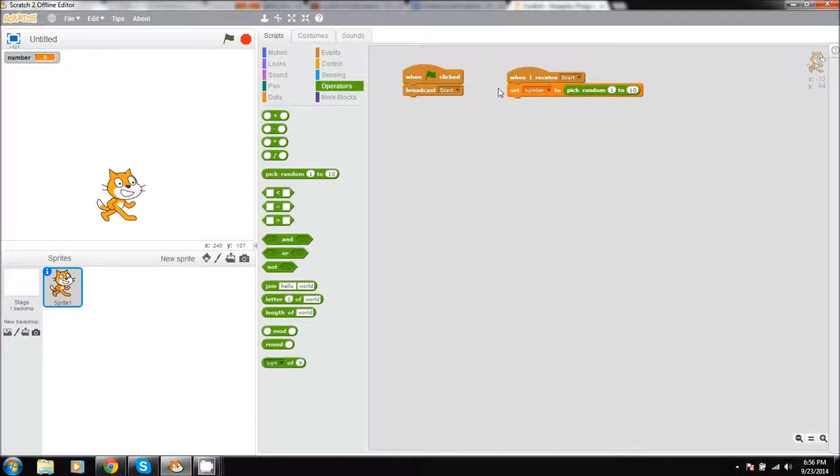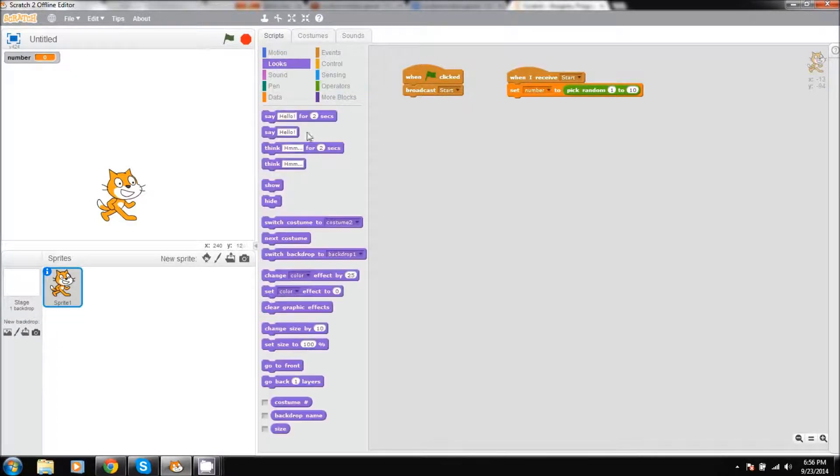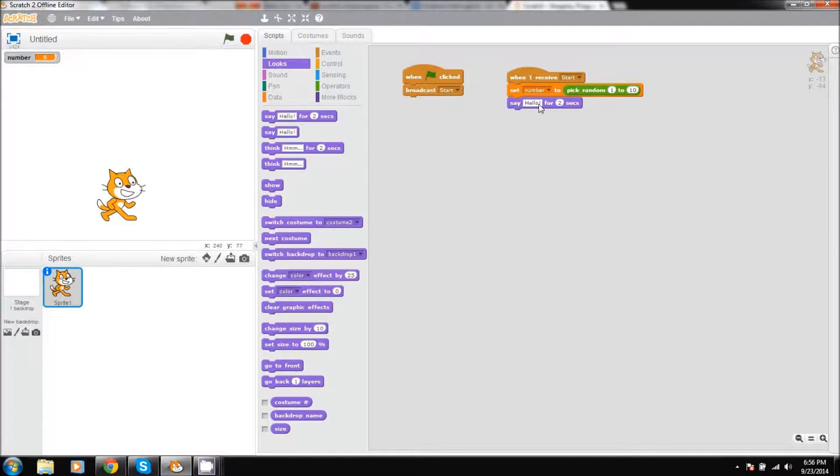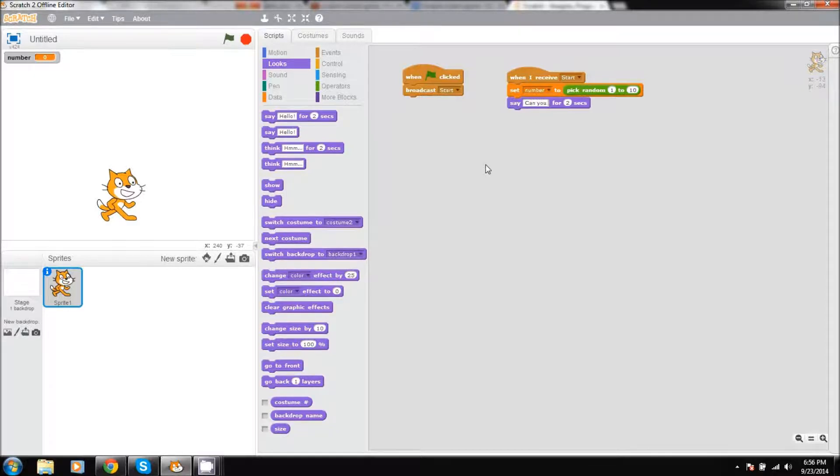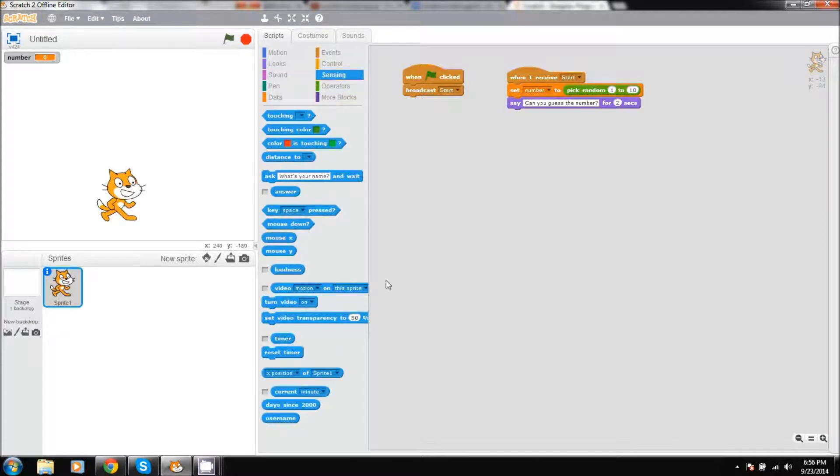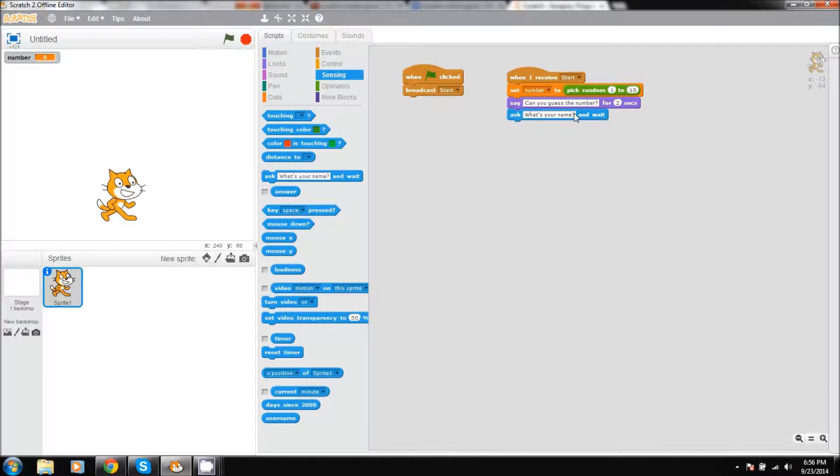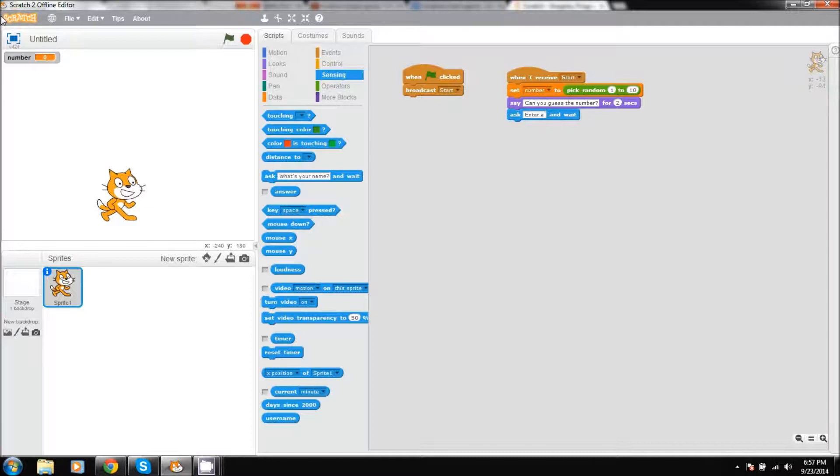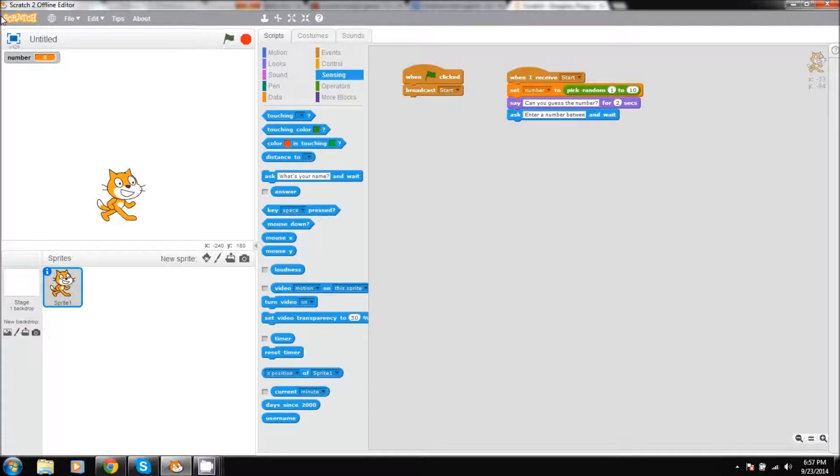As part of the guessing game, we are going to go to looks and we're going to have our cat, our little character right here, and he is going to say can you guess the number. Then we'll have it set for two seconds, and then we'll move on to sensing, and we are going to have ask, and he is going to ask enter a number between 1 and 10, 1 to 10.